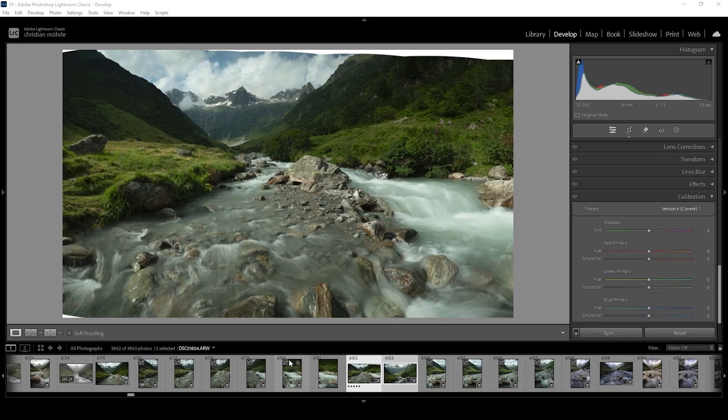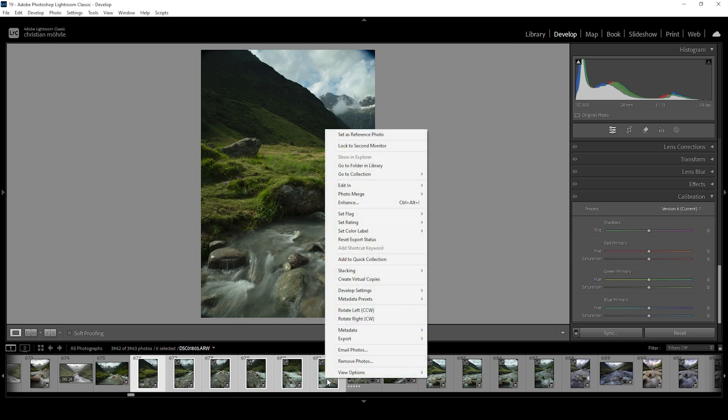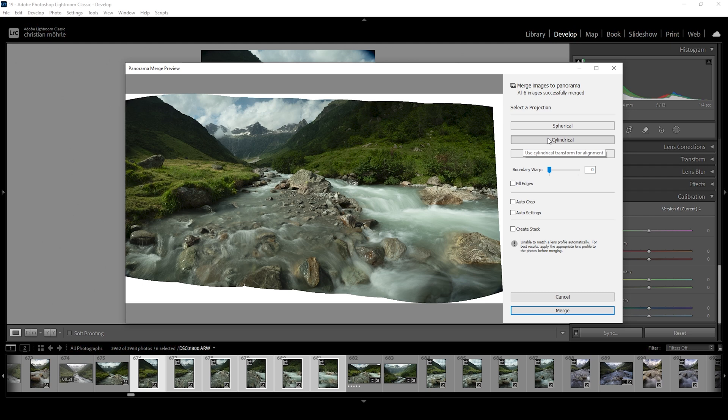Since we're working with a panoramic image, we first need to merge that. If you don't know how that's done, this is super simple. Just select all the images in the filmstrip for the panorama, right-click on one of them, go to Photo Merge and choose Panorama. Here I like to use the second projection method, which has the best result for this particular image. Without changing anything else, just hit Merge.